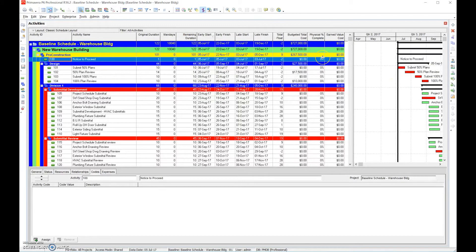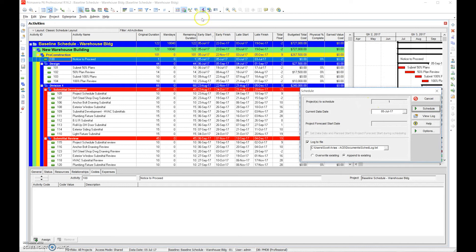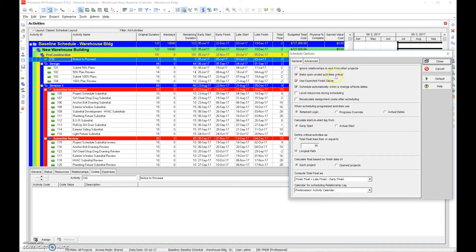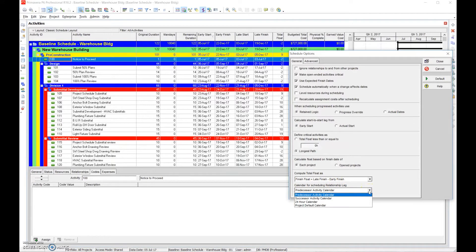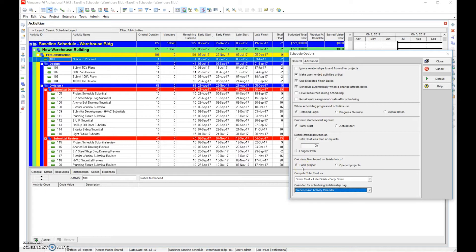Now that we have that done, we're going to look at the scheduling options. Simply click on the clock with the play button, go to Options. We want to make sure we make any open-end logic critical, use the expected finish, schedule automatically when changes affect, retain logic, calculate start-to-start from early start, set it to the longest path, compute finish float as late finish minus early finish, and use predecessor activity calendar for scheduling relationship lags. Make sure we calculate full float based on each project.